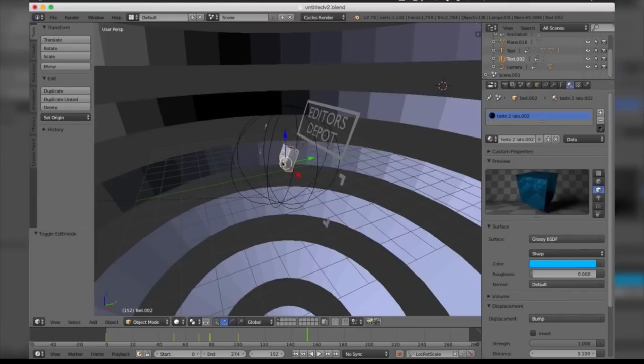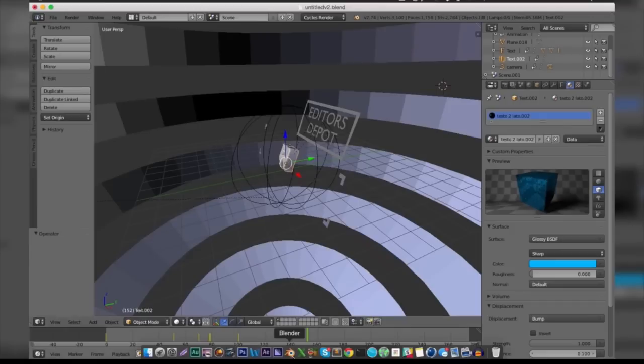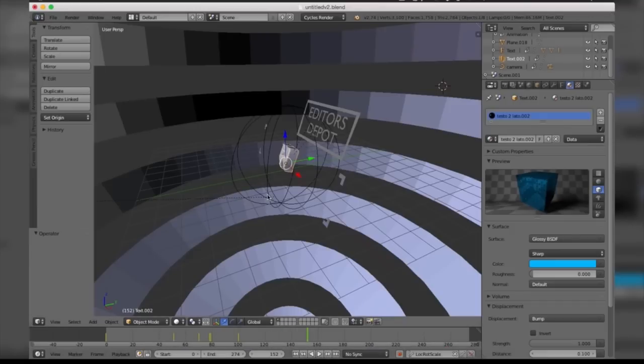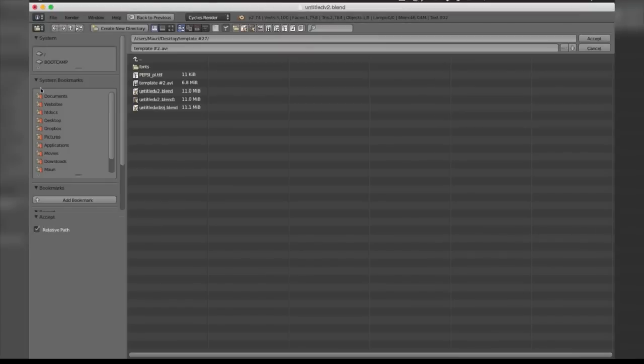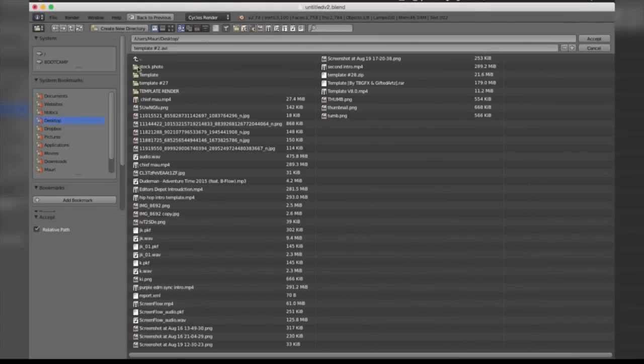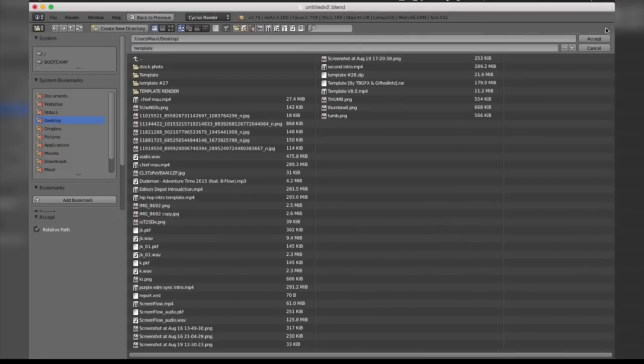Last but not least is the render. All you're going to want to do is come to this camera icon here and scroll down to where it says Output. Now you're going to want to make sure you check this folder here and it's going to prompt you with a box of where you want to save it. I'm going to locate my desktop and name it Template.